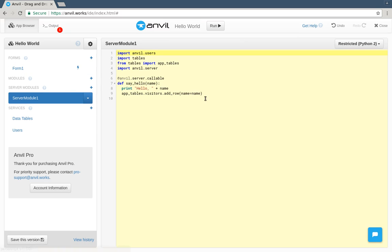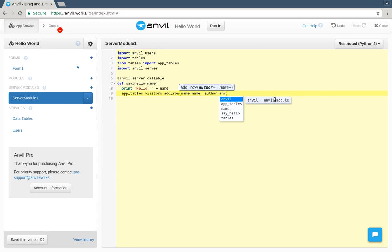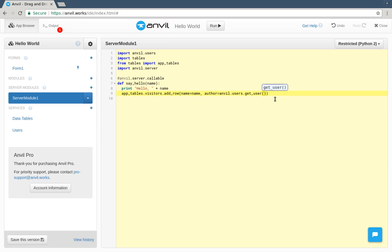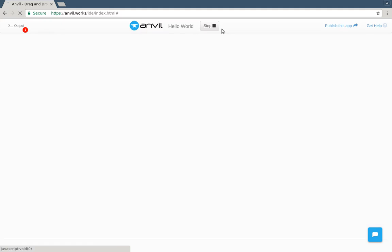In our server module, as well as the name, we now store the author. We can use anvil.users.getuser to get the table row for the current logged in user. Let's see it working.